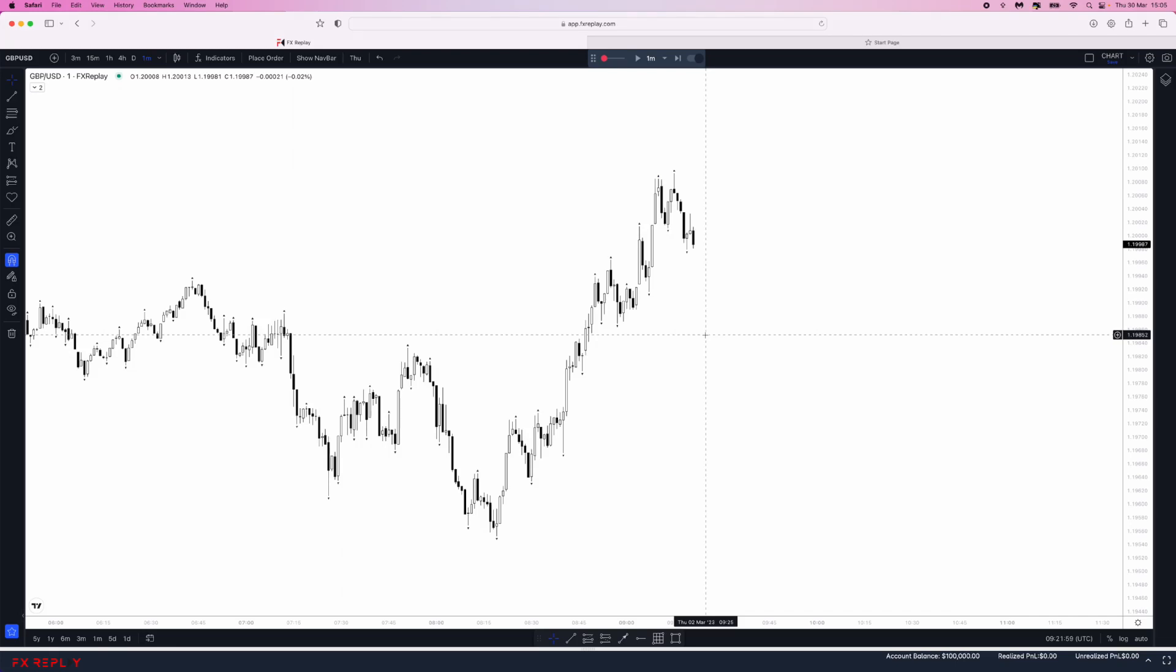In today's video I'm going to show you how you can place a limit order on FX Replay. This is a really simple process. The first thing we need to do is have our chart open.